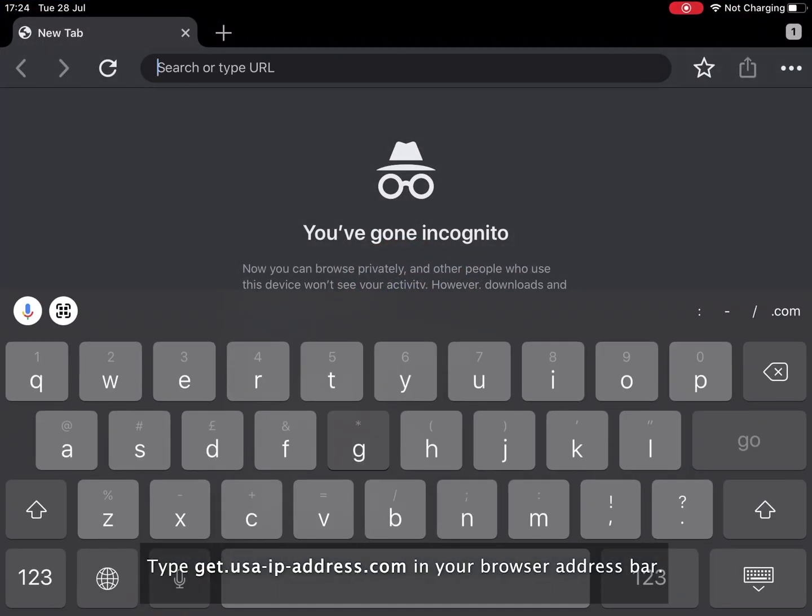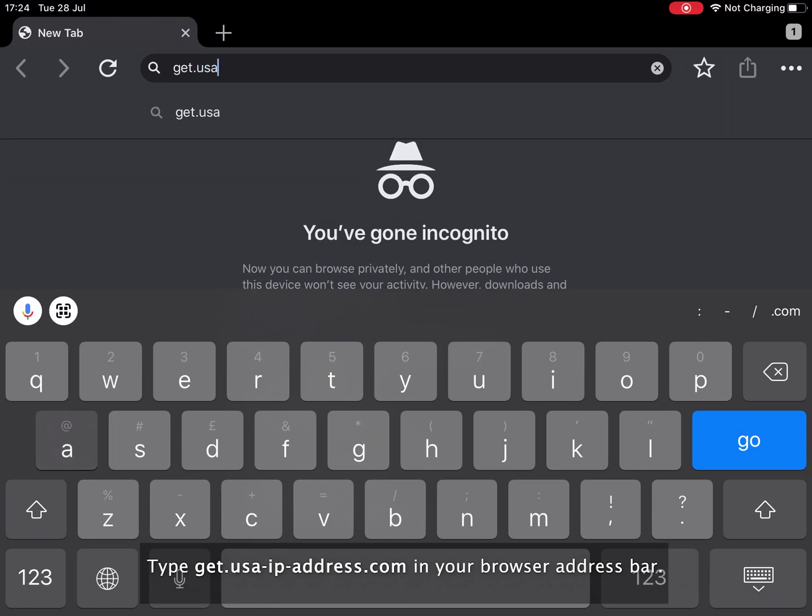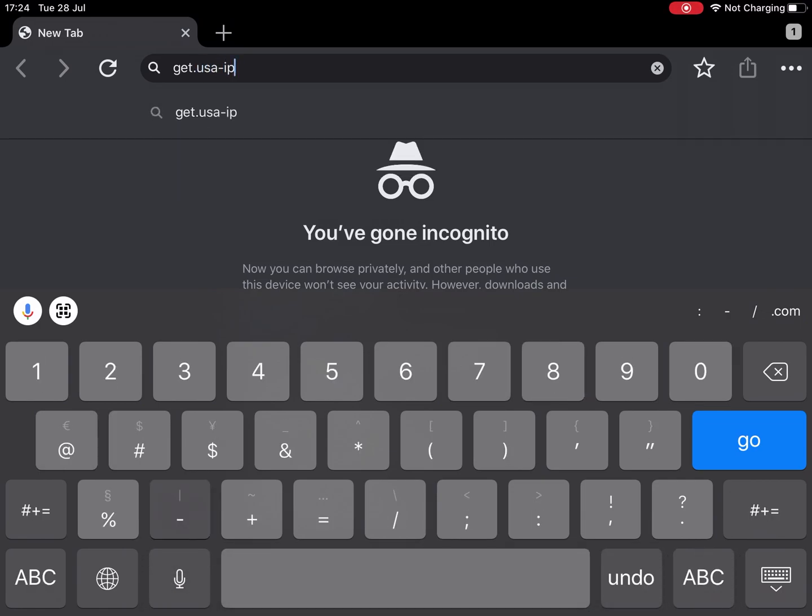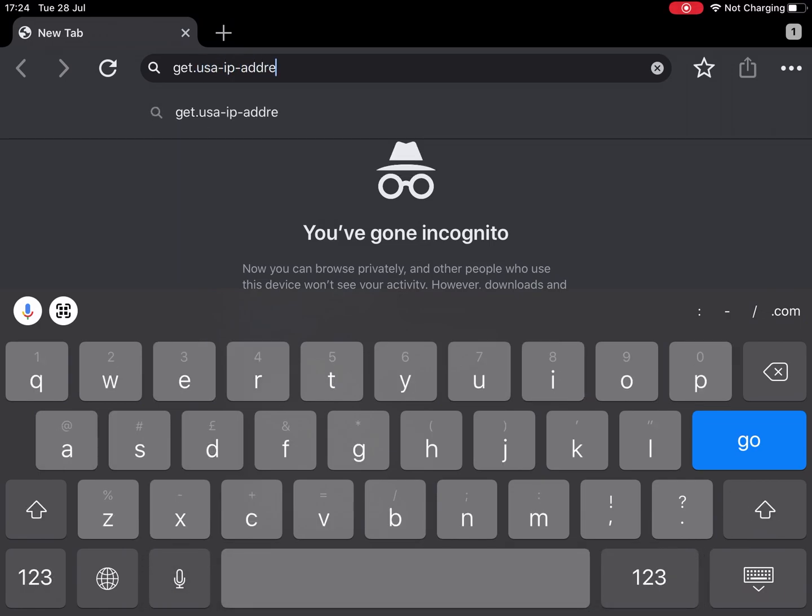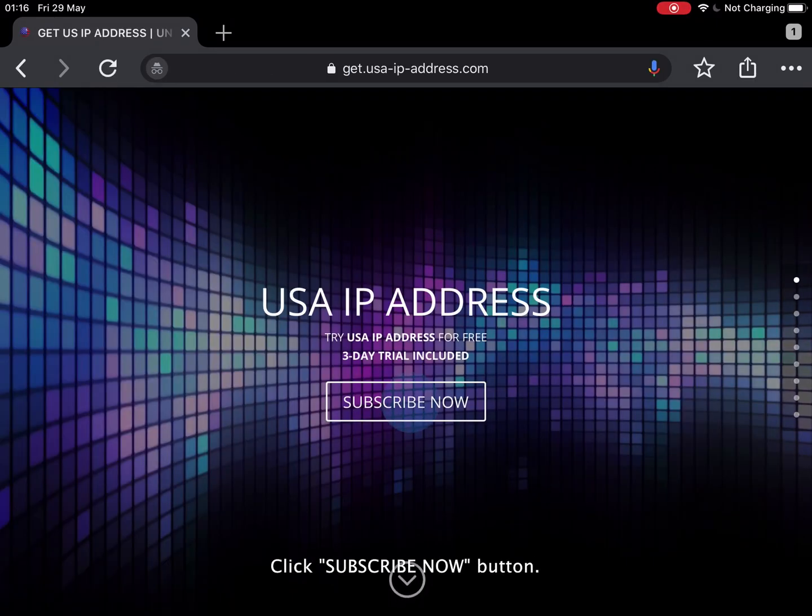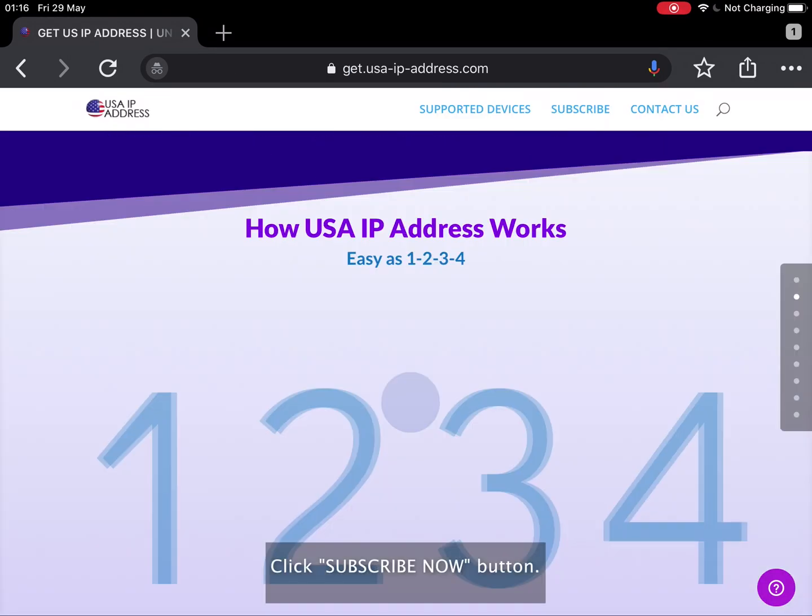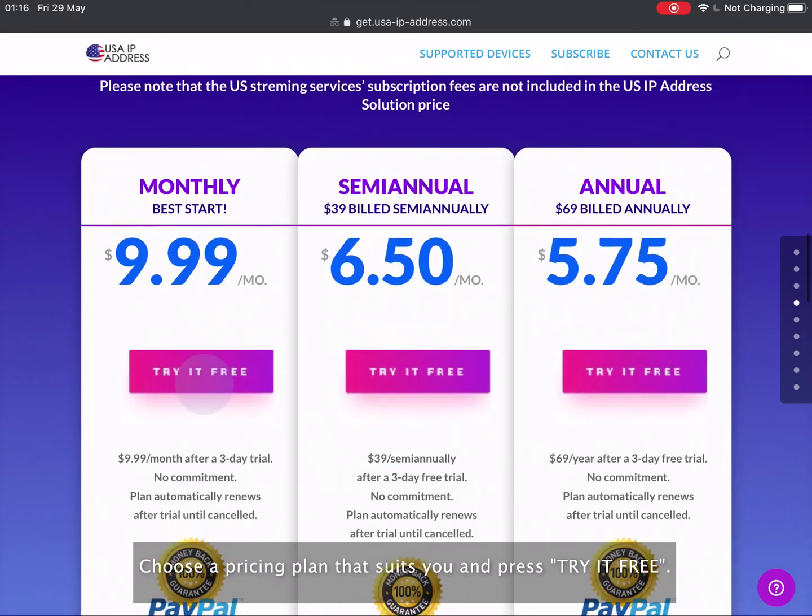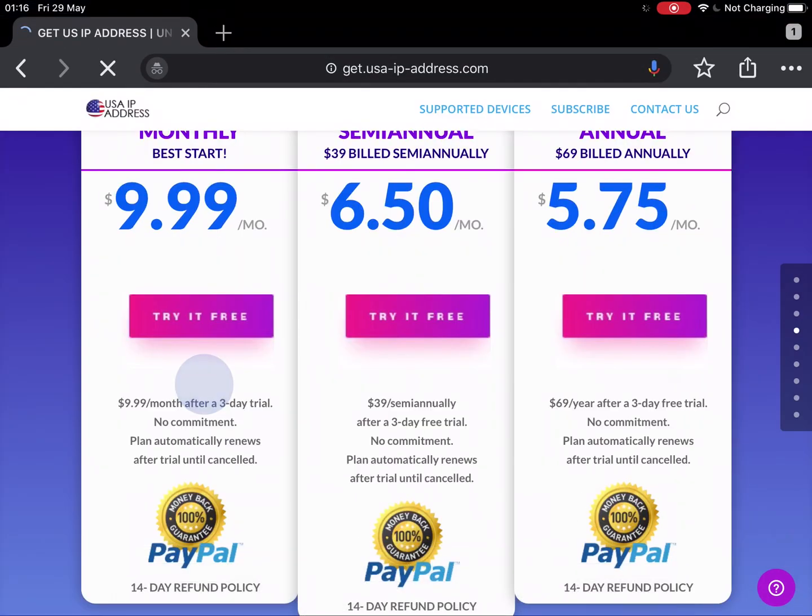Type get.usa-ip-address.com in your browser address bar. Click the subscribe now button. Choose a pricing plan that suits you and press try it for free.